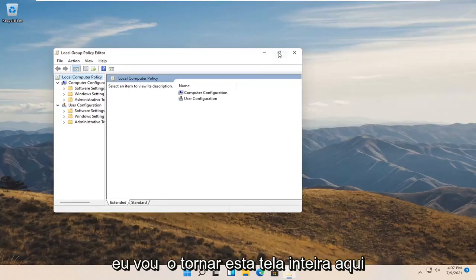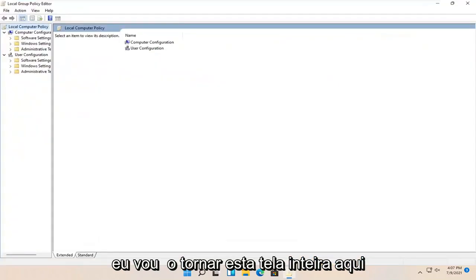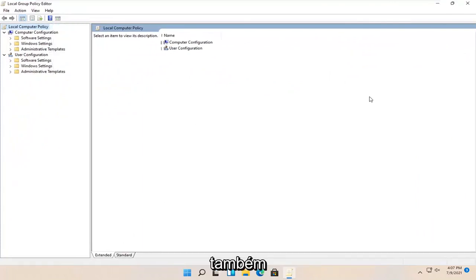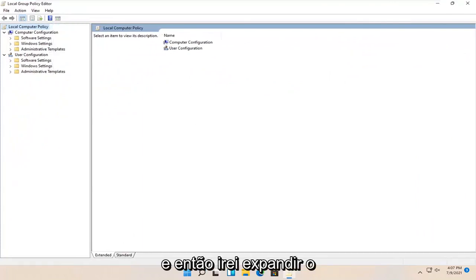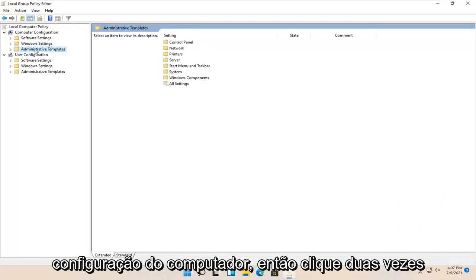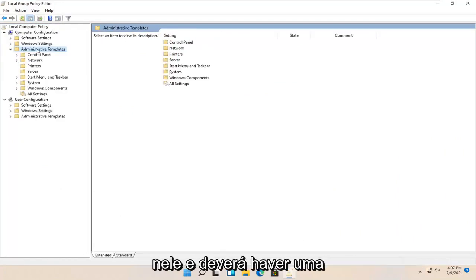I'm going to make this full screen and make this column a little wider. Then I'm going to expand administrative templates underneath computer configuration by double clicking on it.